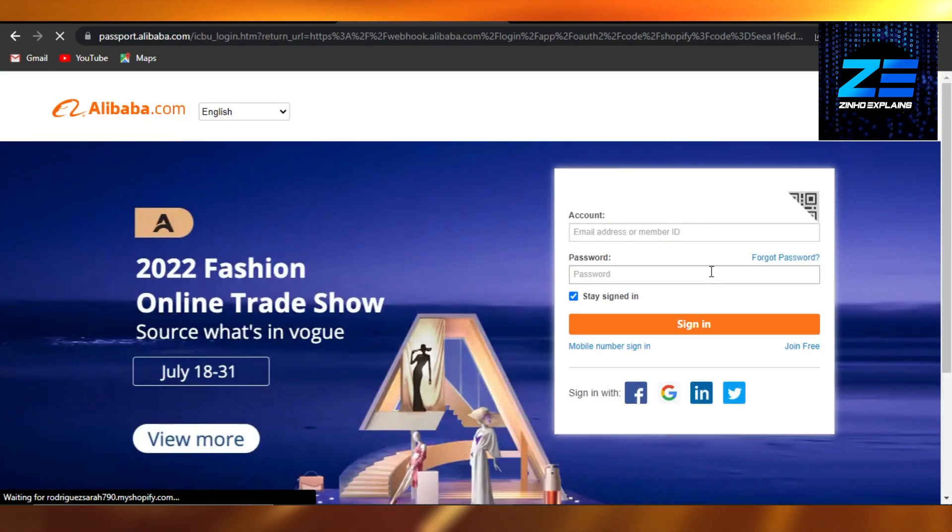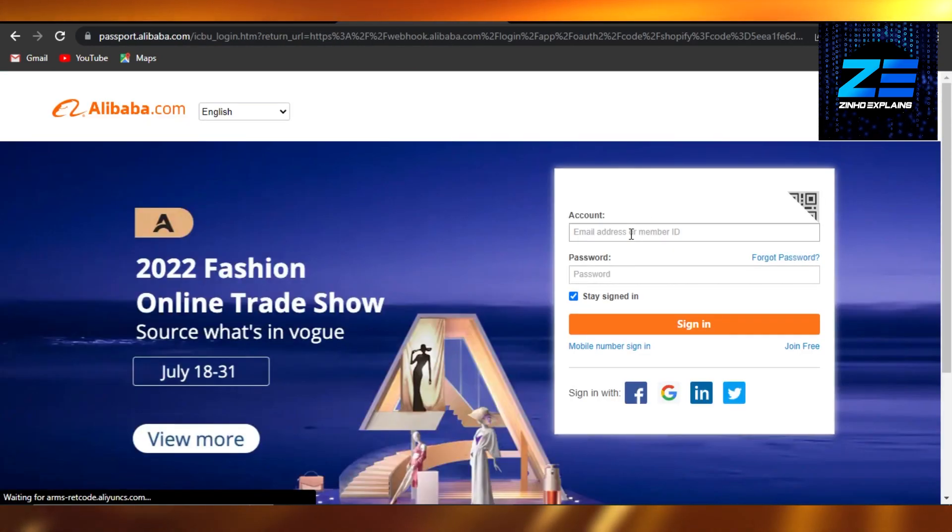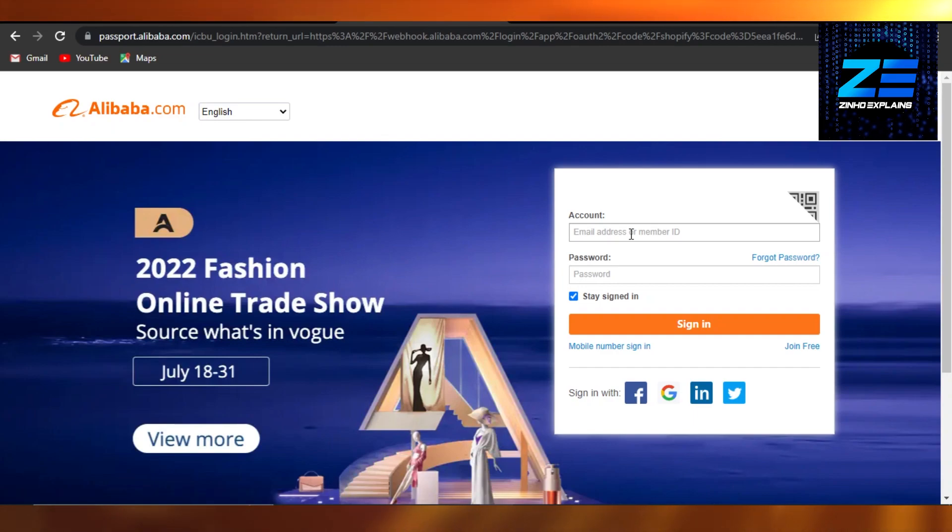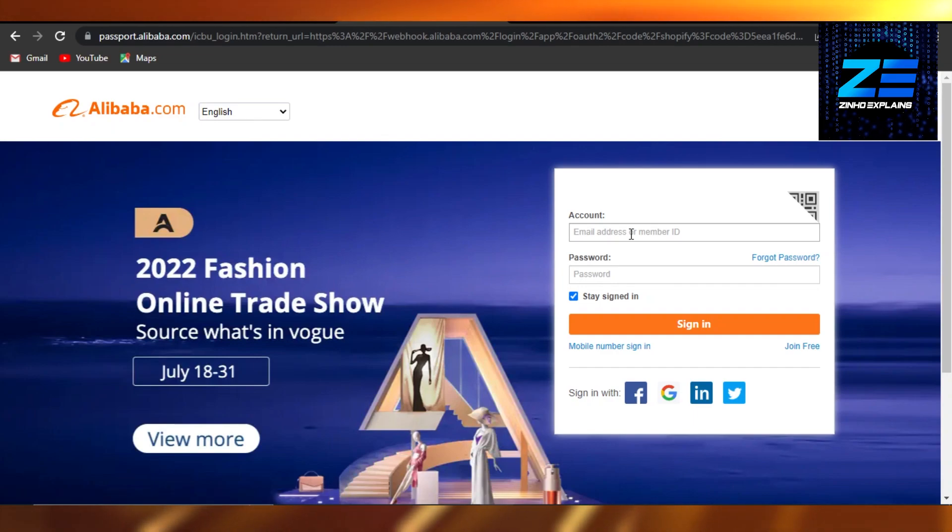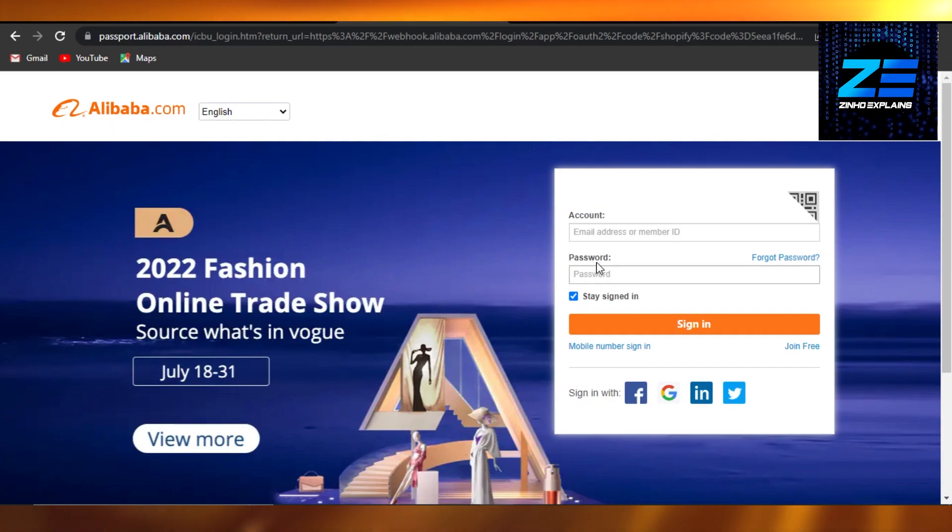And then we can just access our Alibaba. You have to enter your account details. Of course, you will require an account on Alibaba first, and then you can just connect it to your Shopify. So I will just simply log into my Alibaba with my account or email address and password and we're good to go.